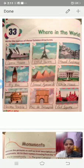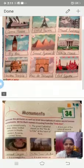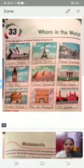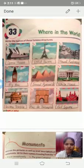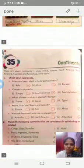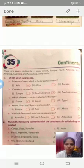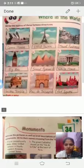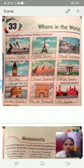Good morning students. Welcome to the GK class. Today we will study chapter 33 - Where in the World, chapter 34 - Monuments, and chapter 35 - Continents. We are starting with chapter 33 where here are some pictures of famous structures.